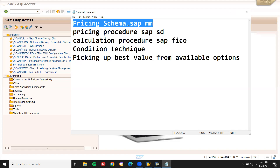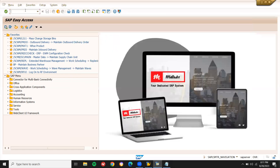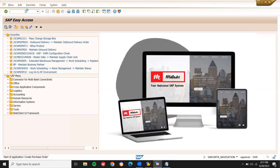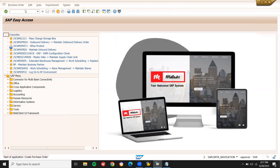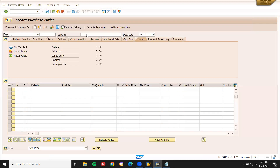Let's go to the pricing schema. We'll open ME21N for purchase order creation. Let me create a purchase order and show you.